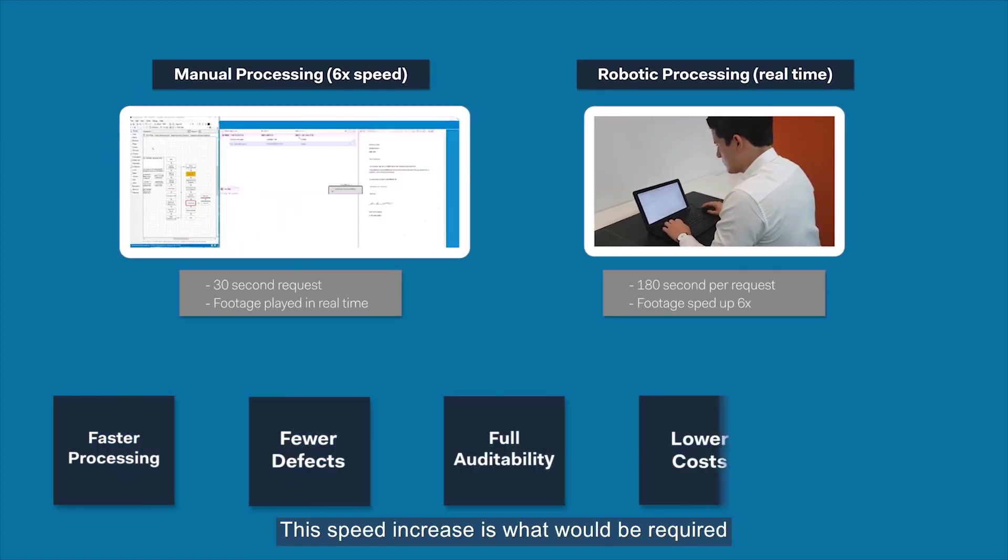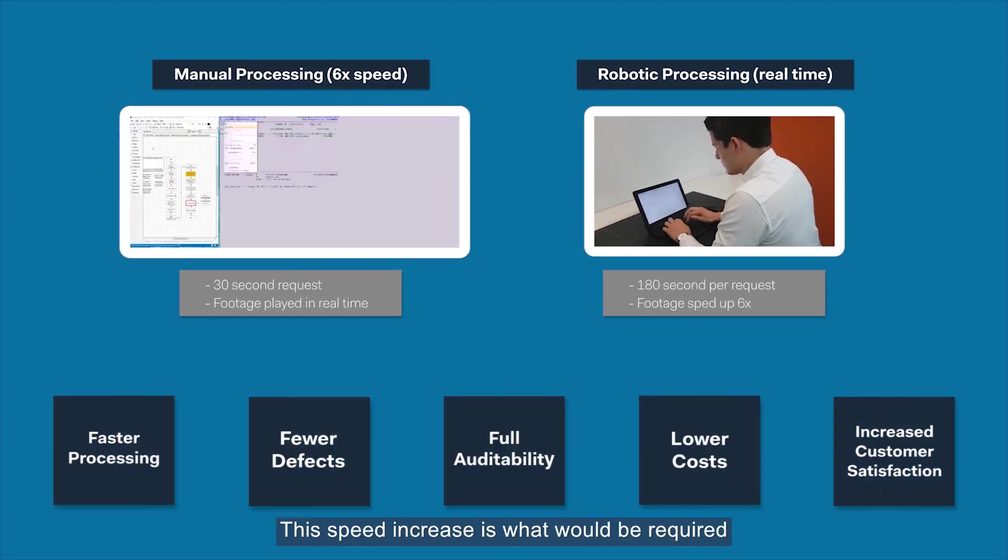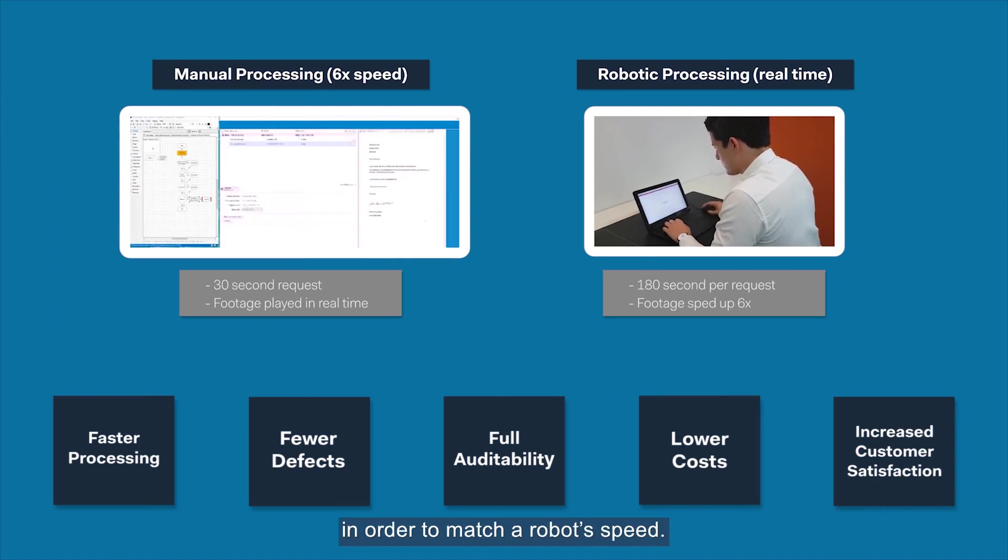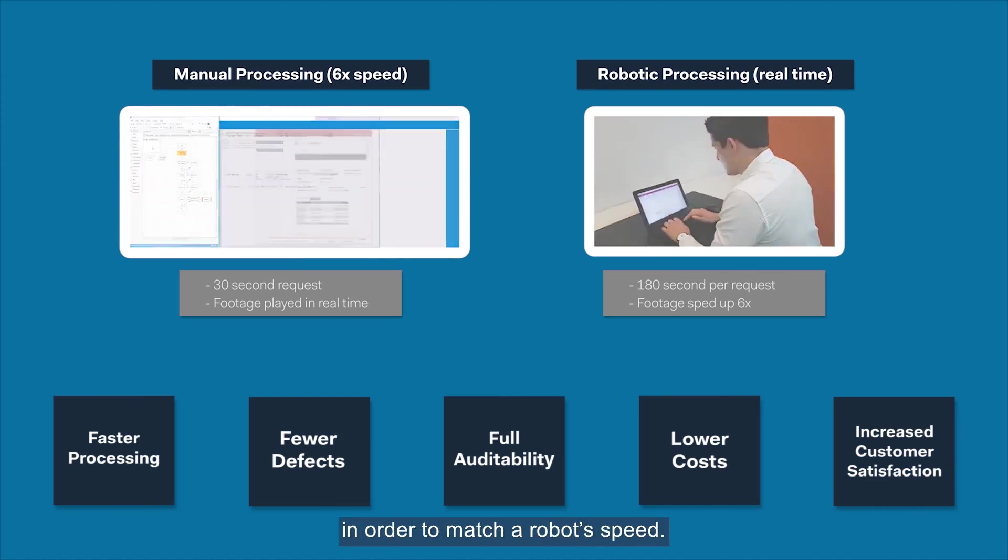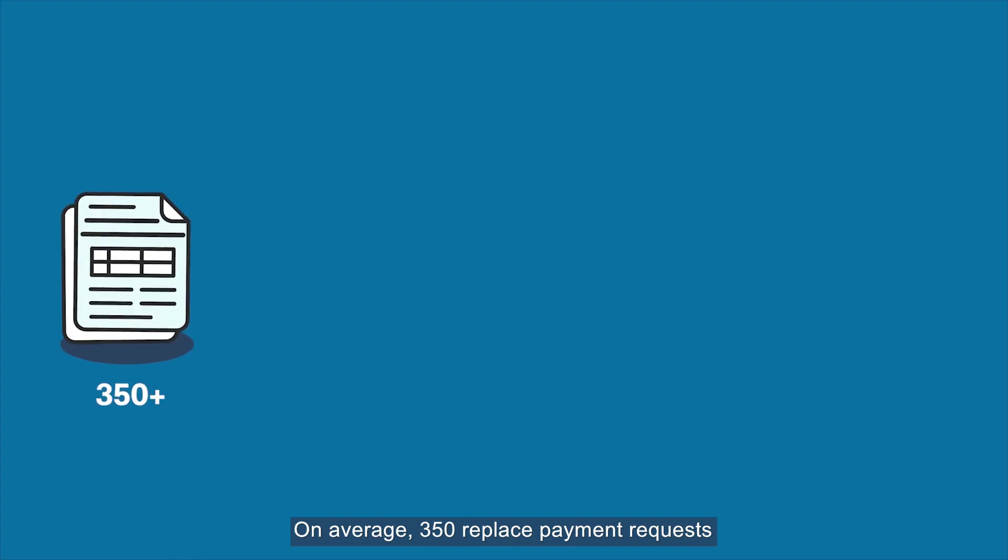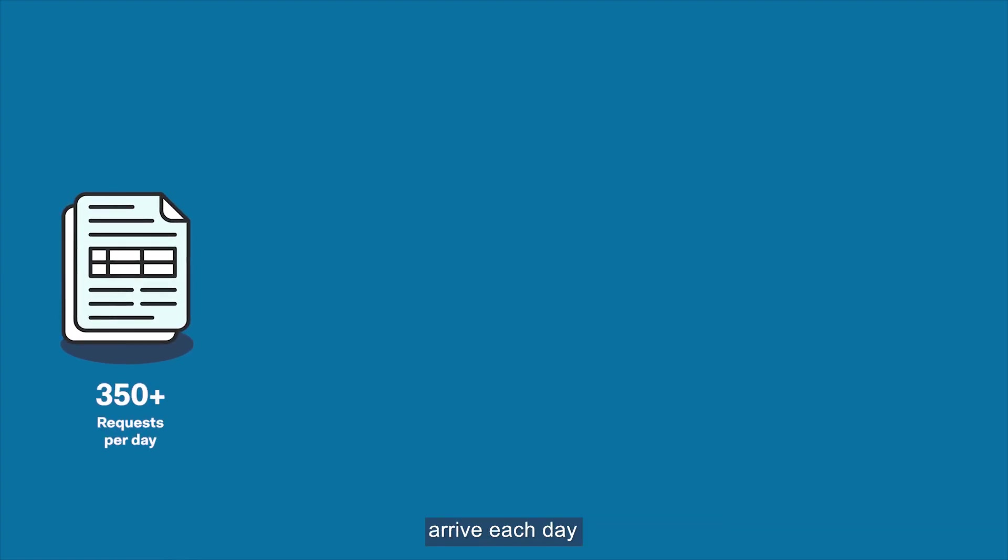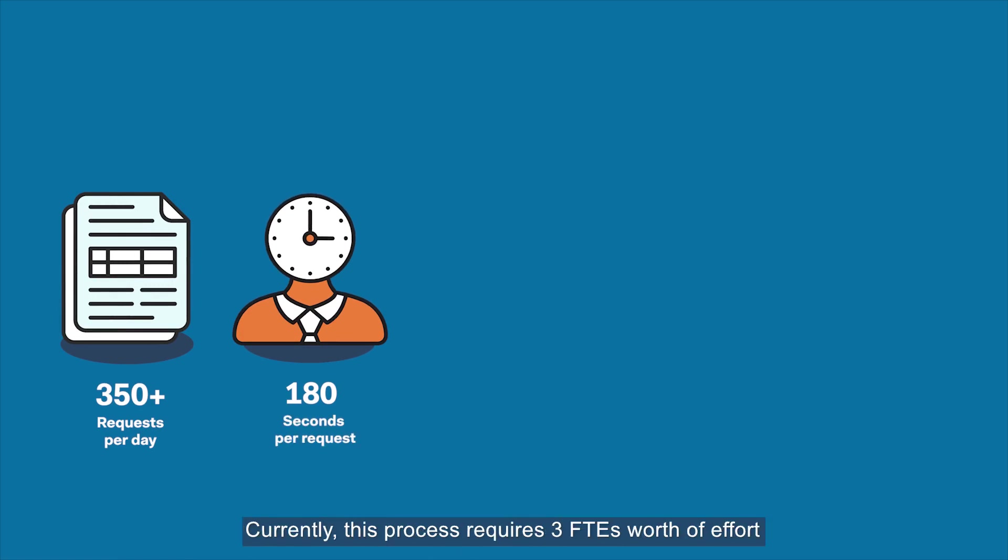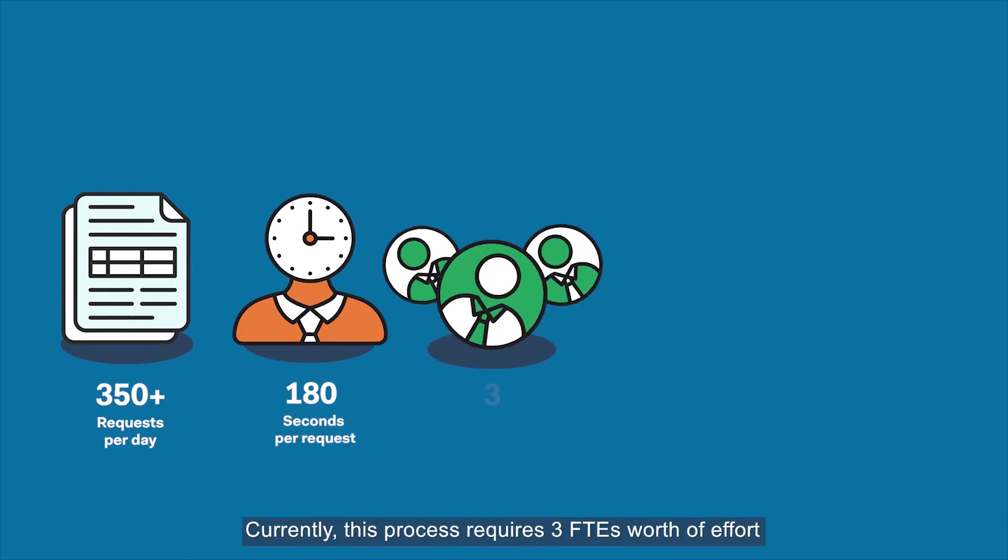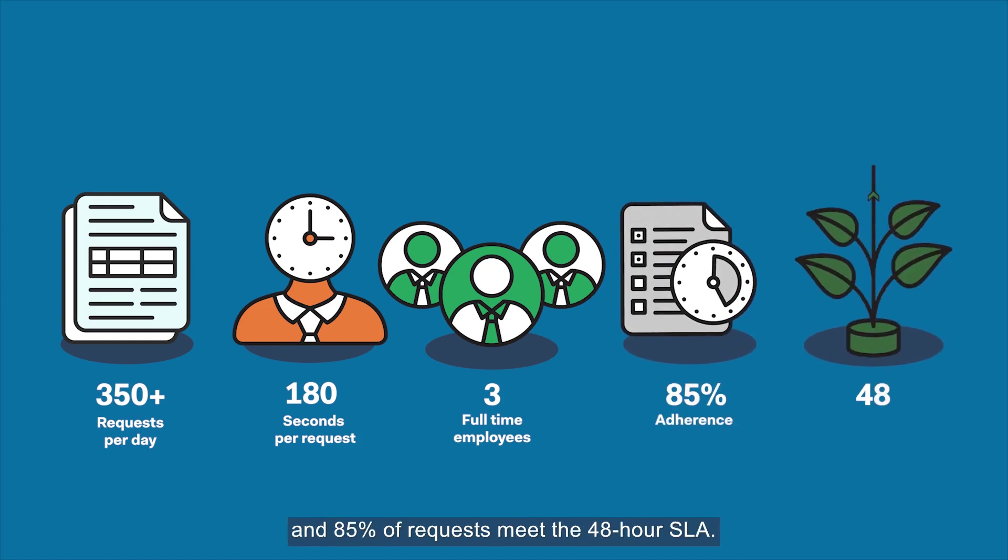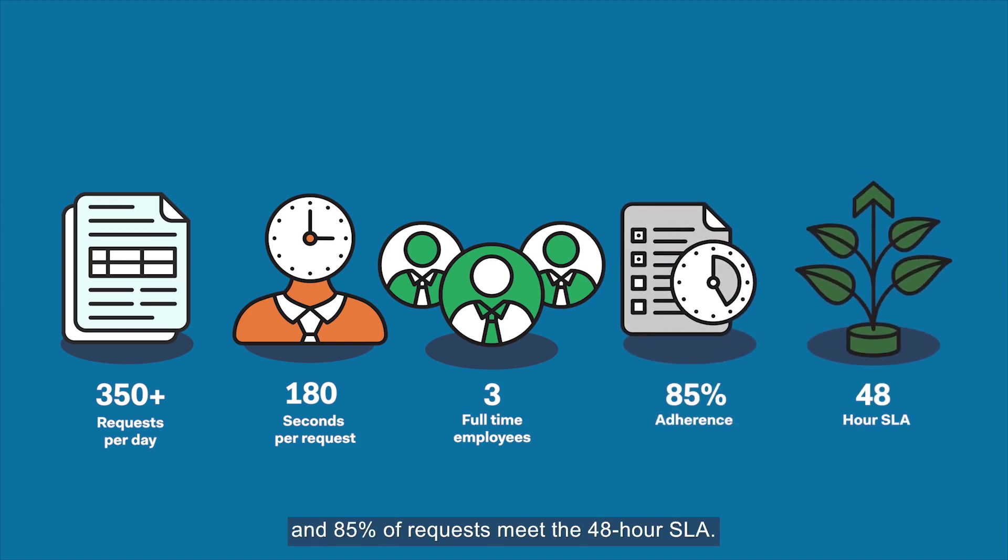This speed increase is what would be required of a human employee in order to match a robot's speed. On average, 350 replace payment requests arrive each day, and each request takes 180 seconds to complete. Currently, this process requires three FTEs worth of effort, and 85% of requests meet the 48-hour SLA.